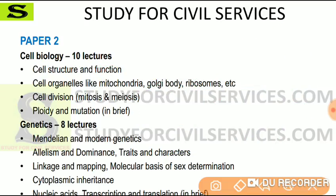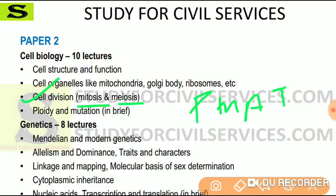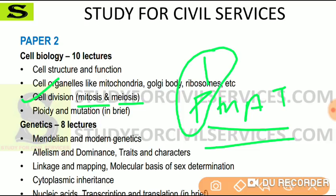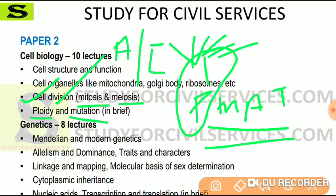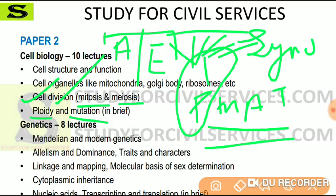Next we have cell division — mitosis and meiosis — covering prophase, metaphase, anaphase, and telophase. In meiosis 1, the prophase is further divided into sub-stages: leptotene, zygotene, pachytene, diplotene, and diakinesis — we will study all of these in detail. Then we have ploidy and mutation — we will study the meaning of aneuploidy and euploidy, and what syndromes can occur if ploidy number changes. We will also study the introduction of mutation — why mutation is introduced.